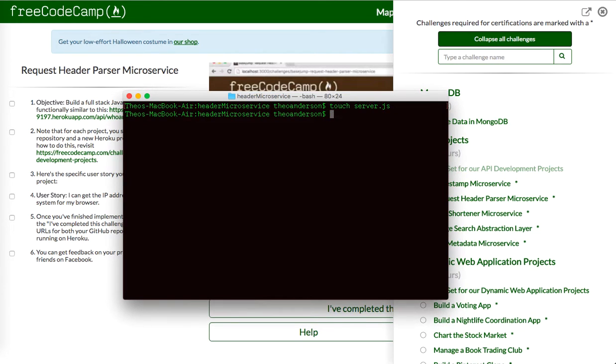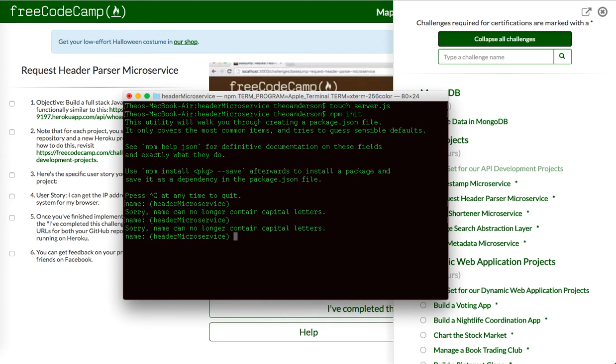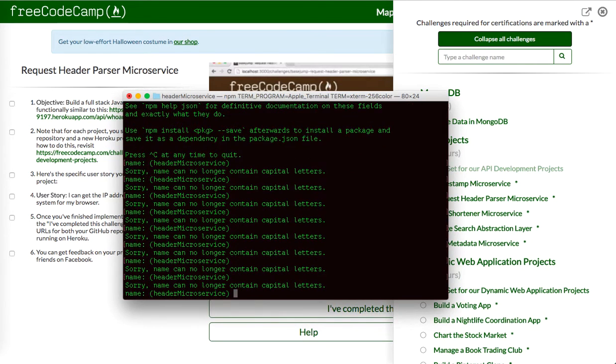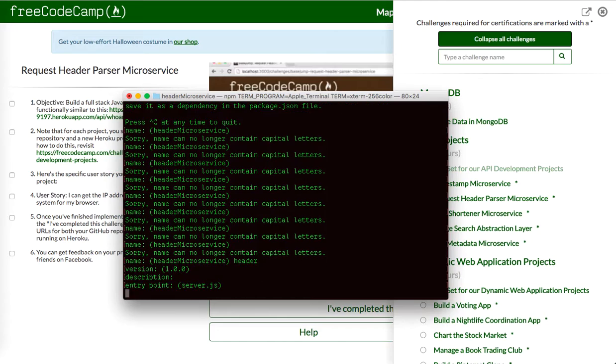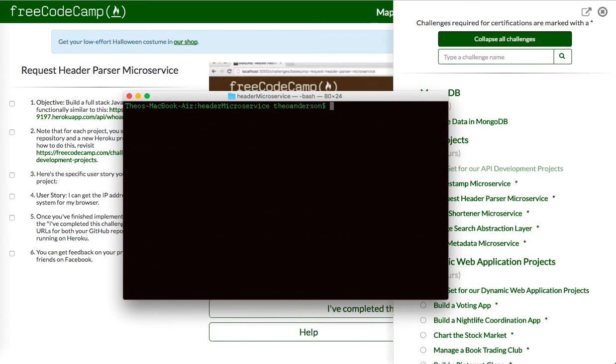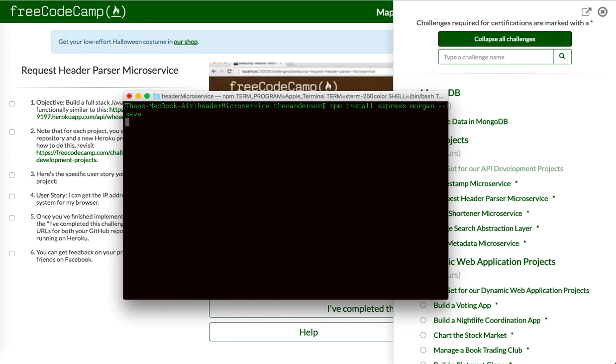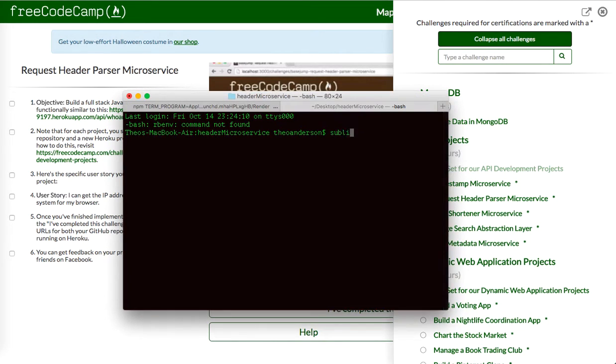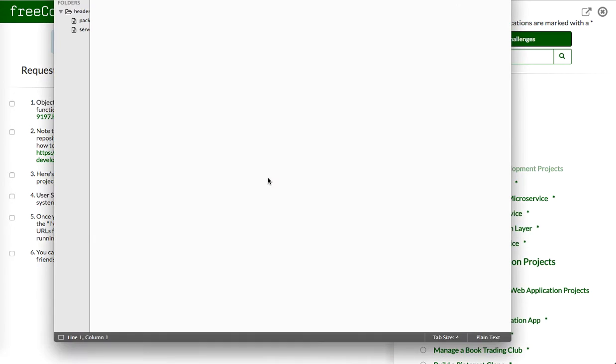We're also going to npm init to create a package.json, awesome. What does it say, header, just call it header, awesome. Let's install express, and I just want to install Morgan, we can get some basic logging going on, and I'm going to open it up in sublime for us.